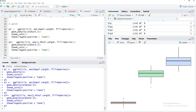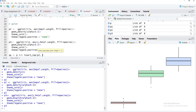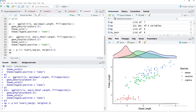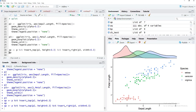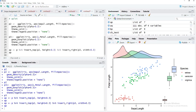Now we combine everything using aplot. We define ap by taking the main plot p and piping it through insert_top(p2, height = 0.3) to add the density plot on top. Then we chain insert_right(p3, width = 0.3) to add the boxplot on the right. Running ap gives us the combined plot with marginal plots on both margins and the legend properly adjusted.